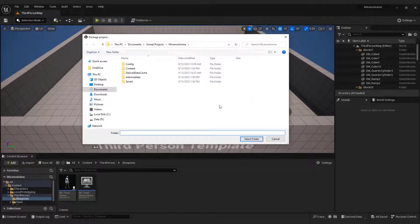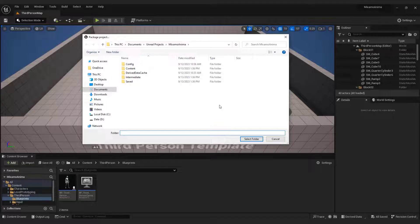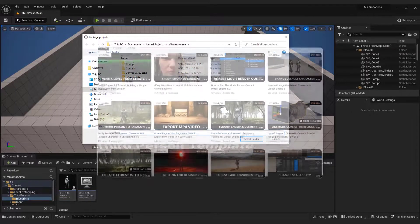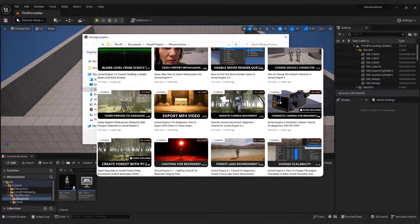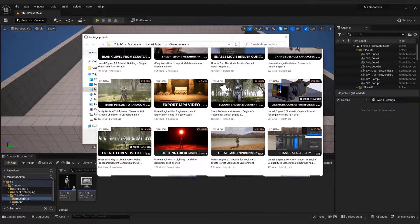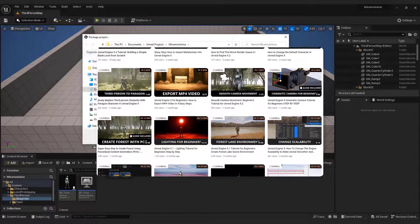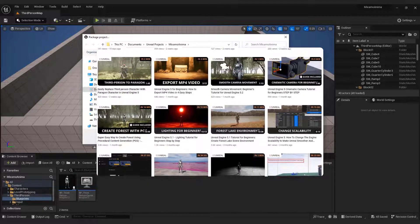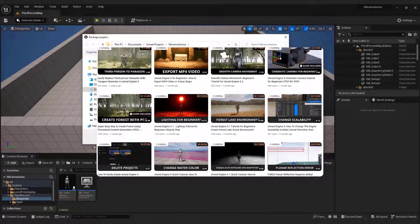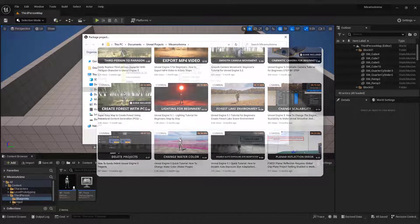And that's how you fix SDK setup error in Unreal Engine 5. I hope you learned something new and useful from this video. If you like this tutorial, feel free to check out my other beginner friendly tutorials about Unreal Engine. Thanks for watching and I'll see you in the next one. Bye bye.